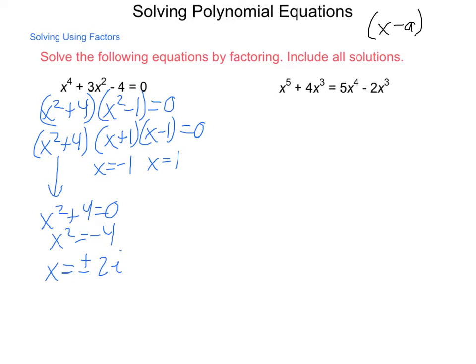So this has four solutions: positive 2i, negative 2i, positive 1, and negative 1. We were able to find all the possible solutions, and that included imaginary numbers. Let's take a look at the next one.